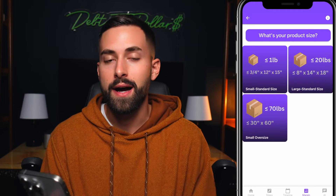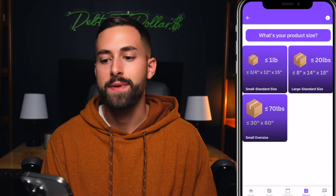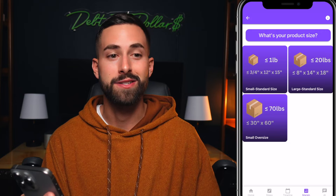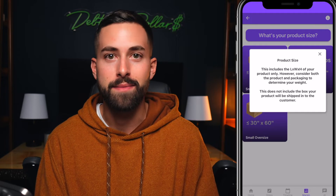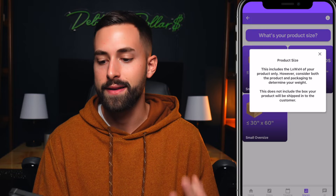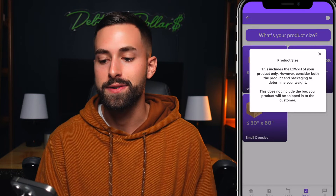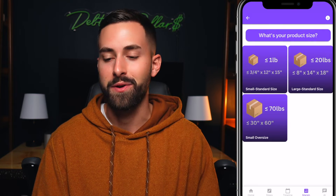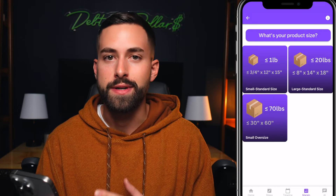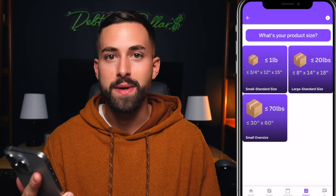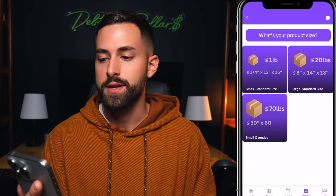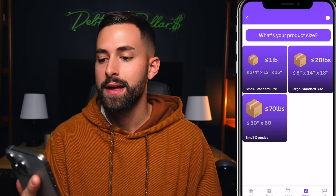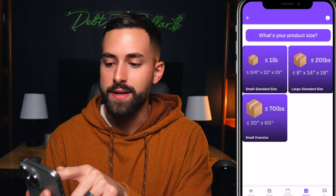Next it asks for your product size. If you're unsure about anything in this margin calculator, there's an info icon in the upper right-hand corner that tells you exactly what I mean — product size includes the length, width, and height of your product only, but consider both product and packaging to determine your weight. If you're familiar with Amazon FBA product size tiers, you can quickly select the right one. If you're unsure, start by looking at the weight including packaging. Let's say it's 10 pounds, so we'd select the upper right-hand corner option.